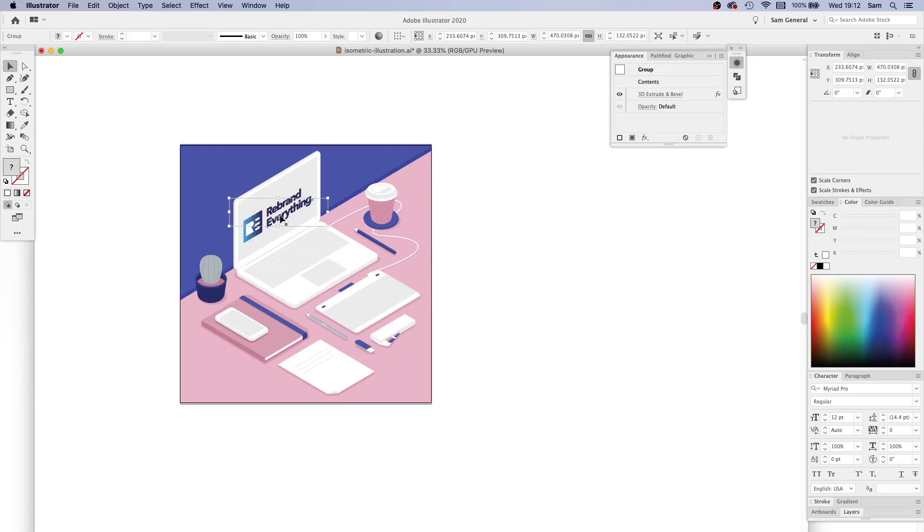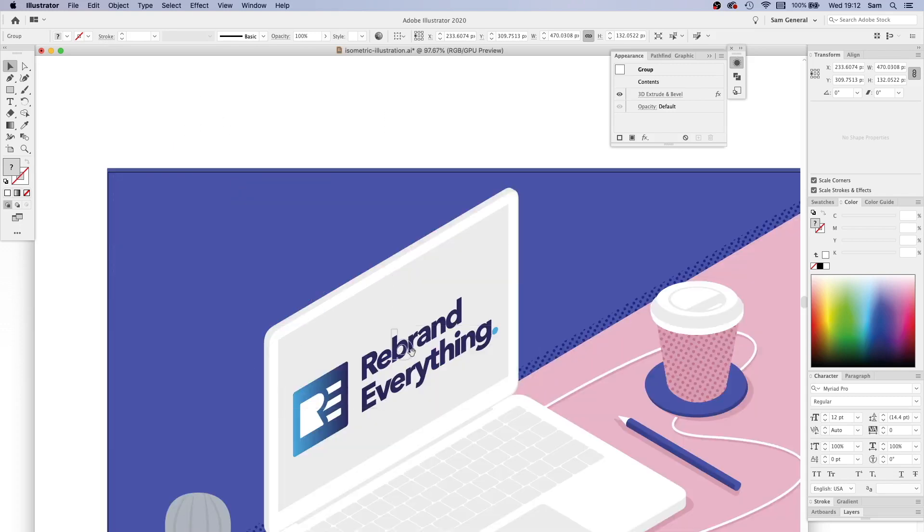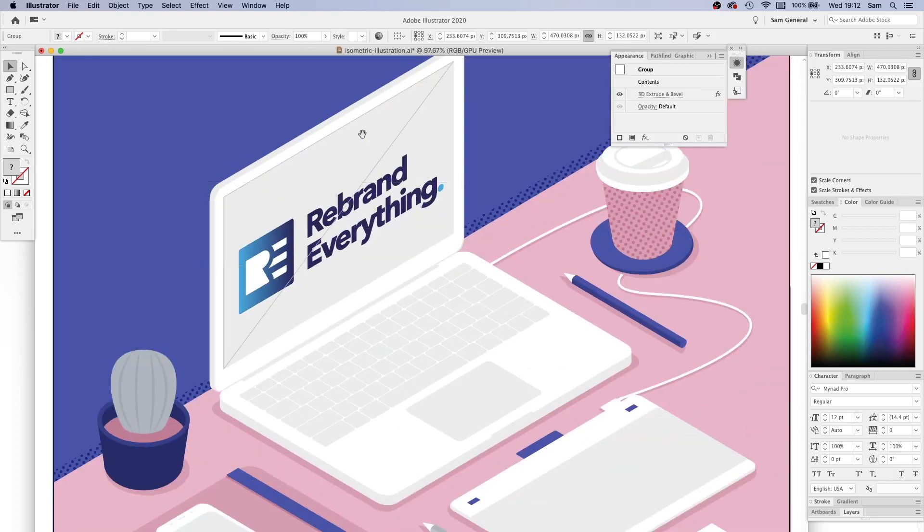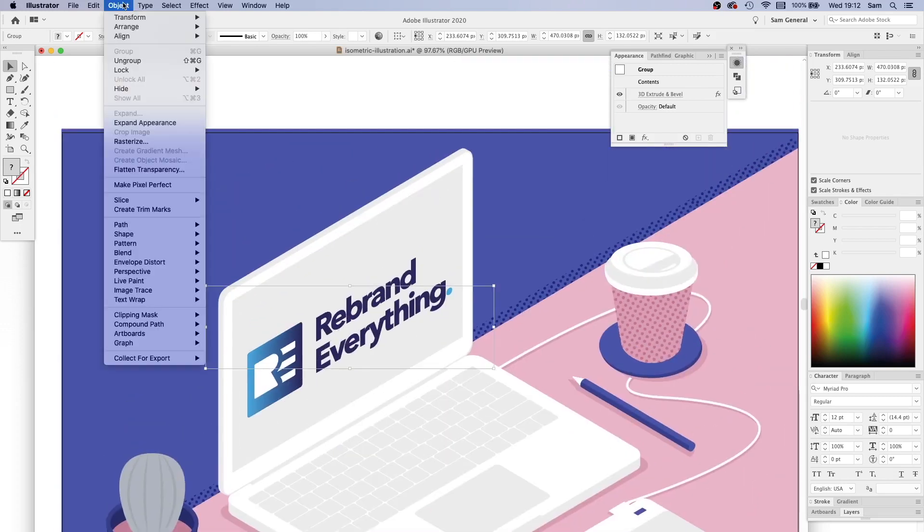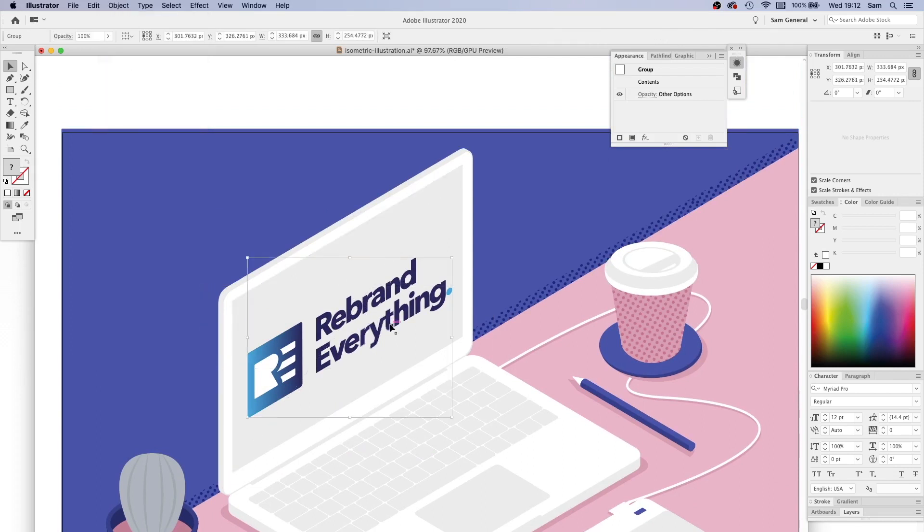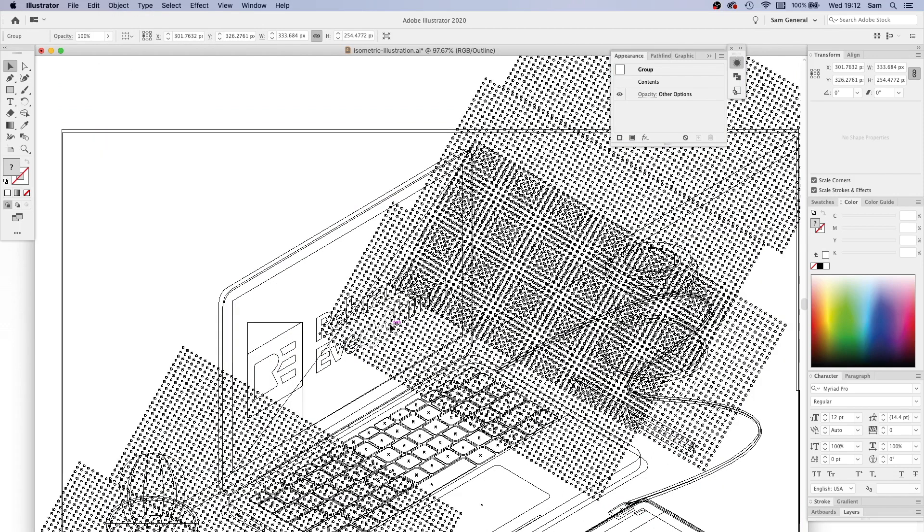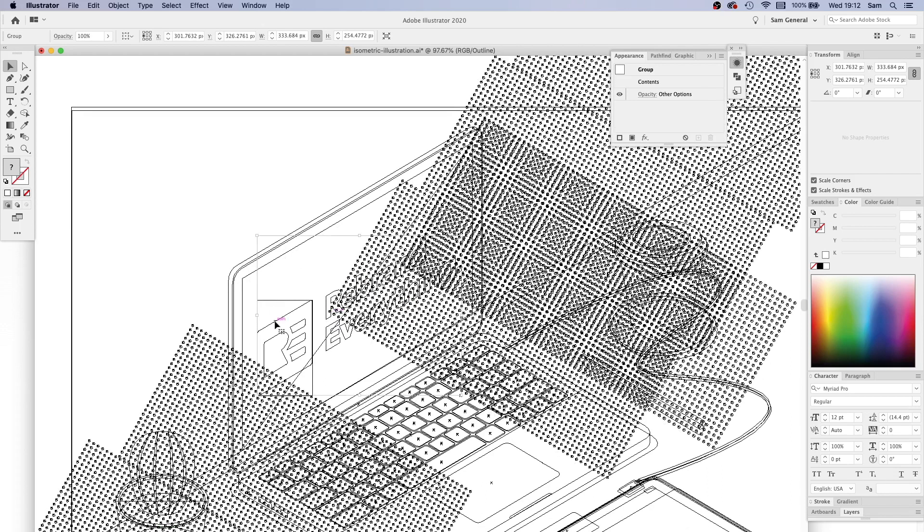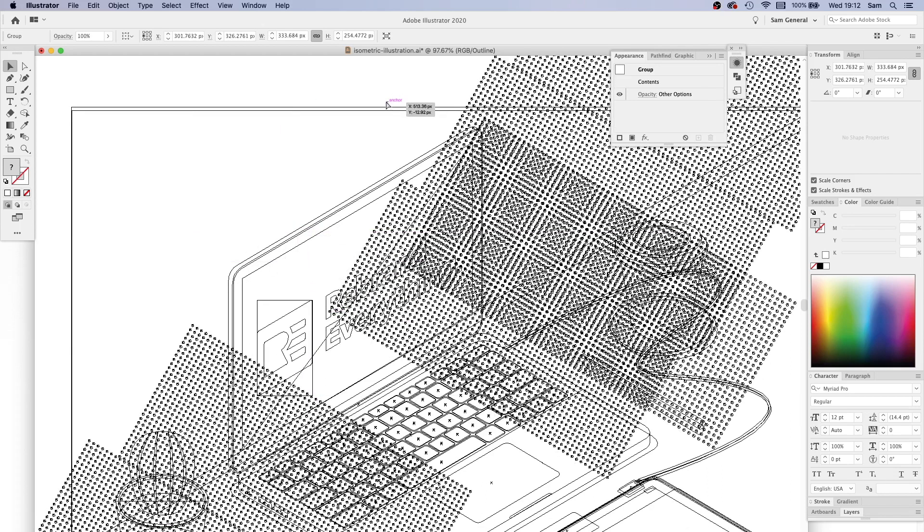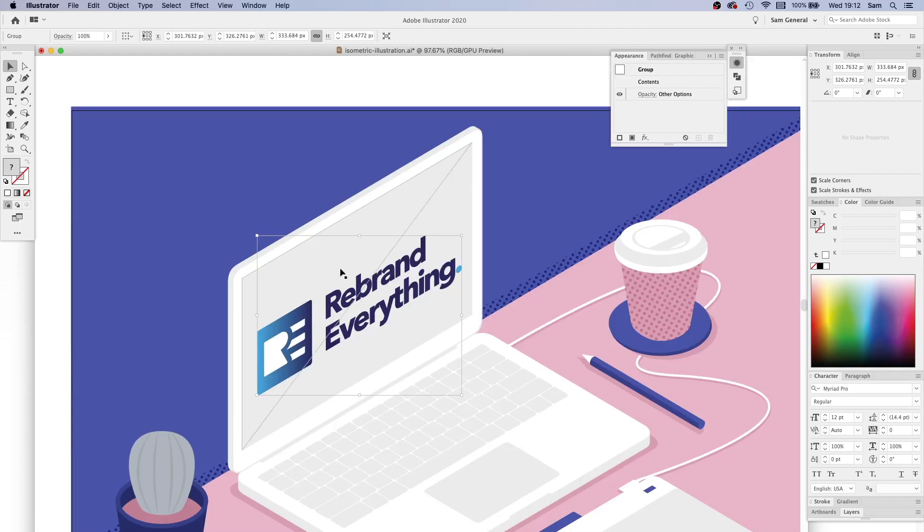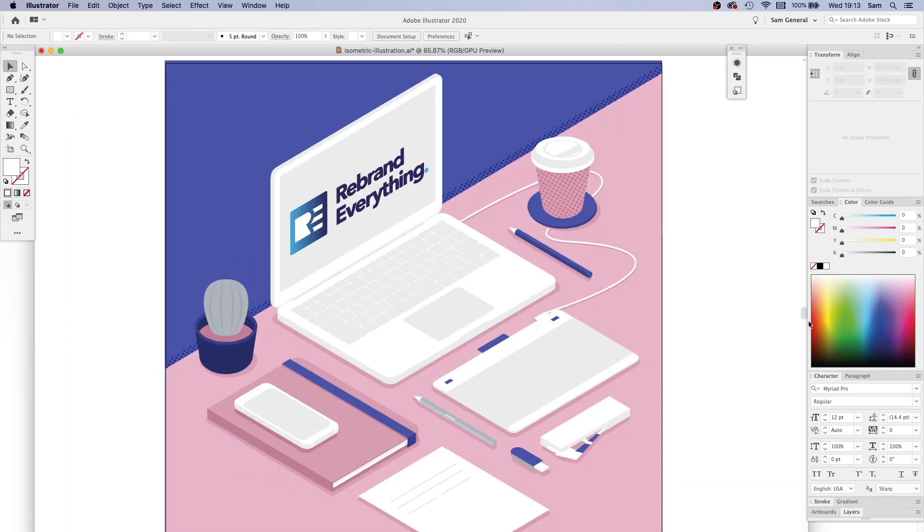When you're happy, if you did want to make the bounding box and the actual vector paths fit your new skewed isometric version, you can go to Object, Expand Appearance. Then when I go Command Y, you will see that it has skewed the actual paths, but it's then no longer editable in the appearance palette.